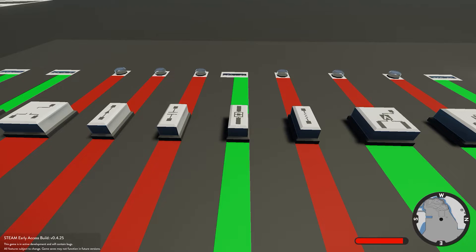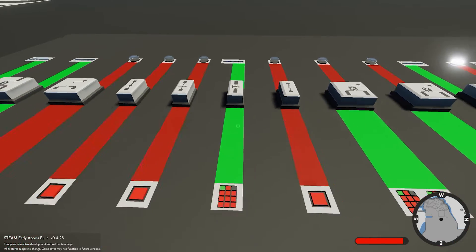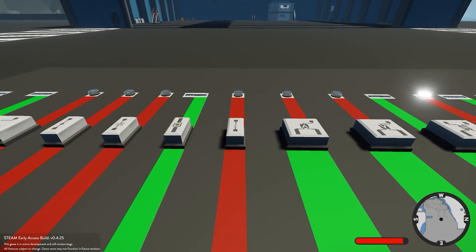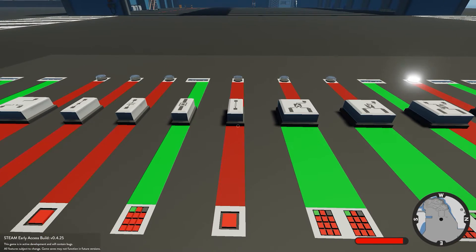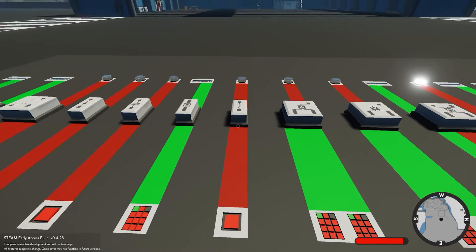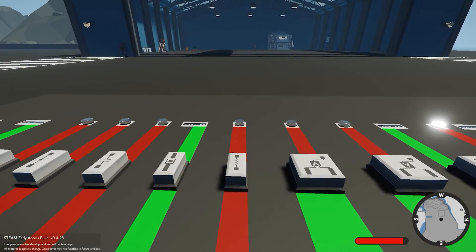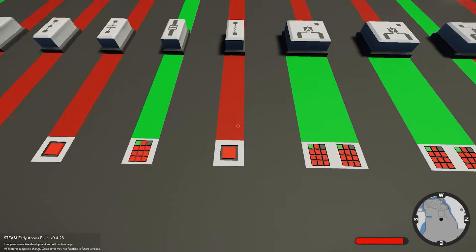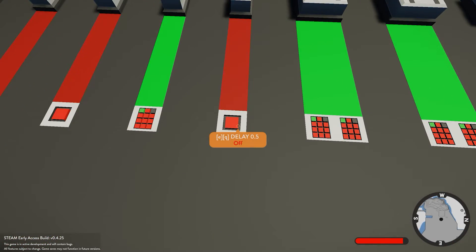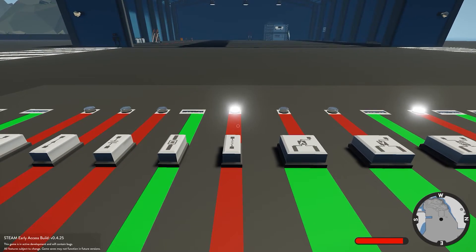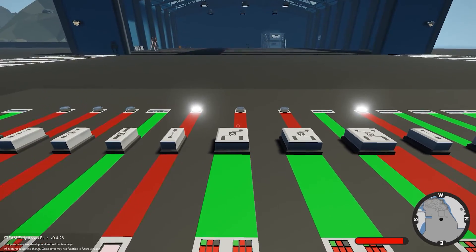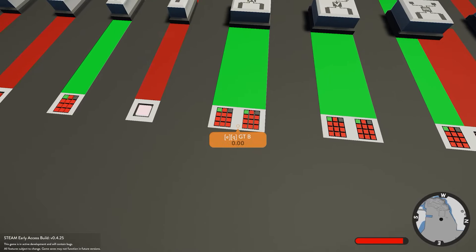Next we have the delay - quite simple by the name. It delays the signal to whatever block you connect it to. I'll delay it by 0.5 seconds, which means when I click it, it delays and then sends it off to that numerical value.